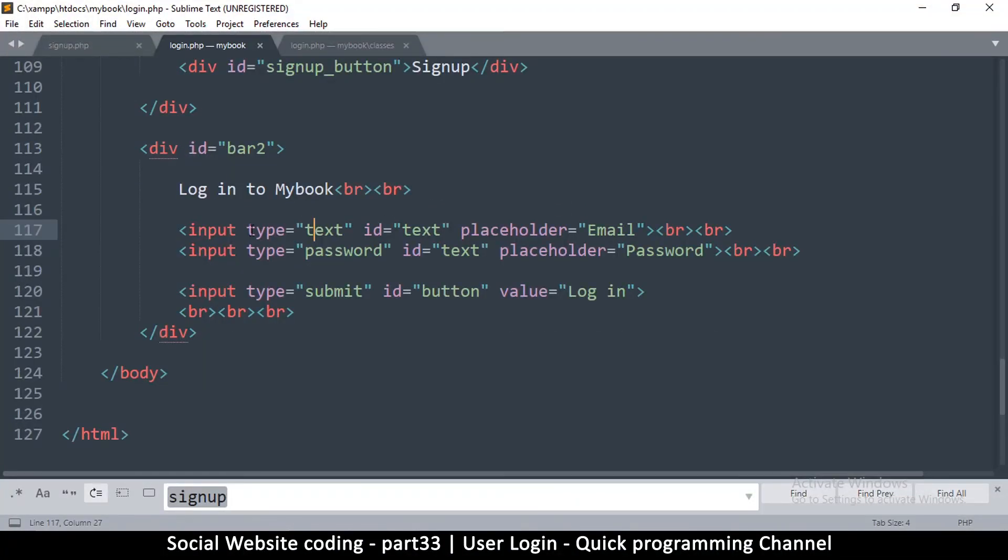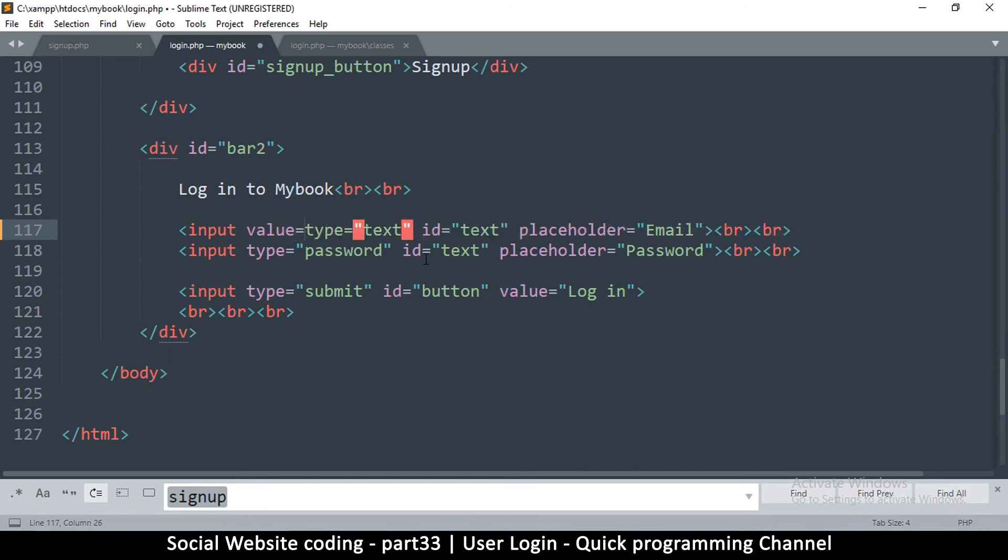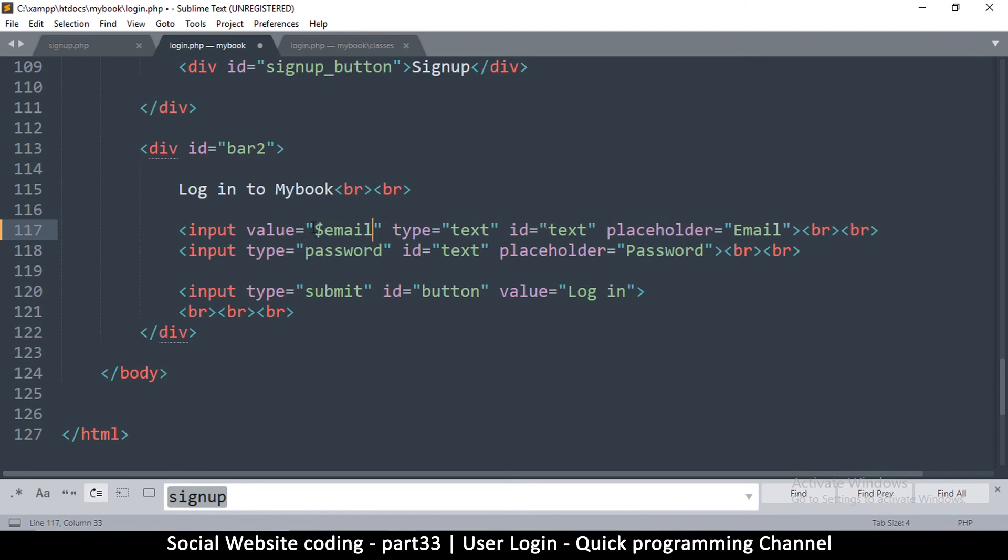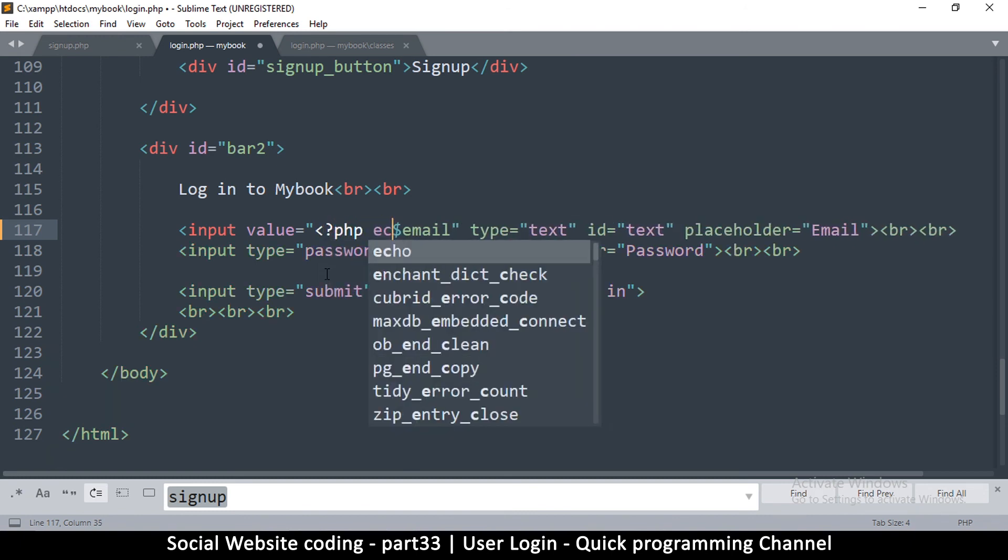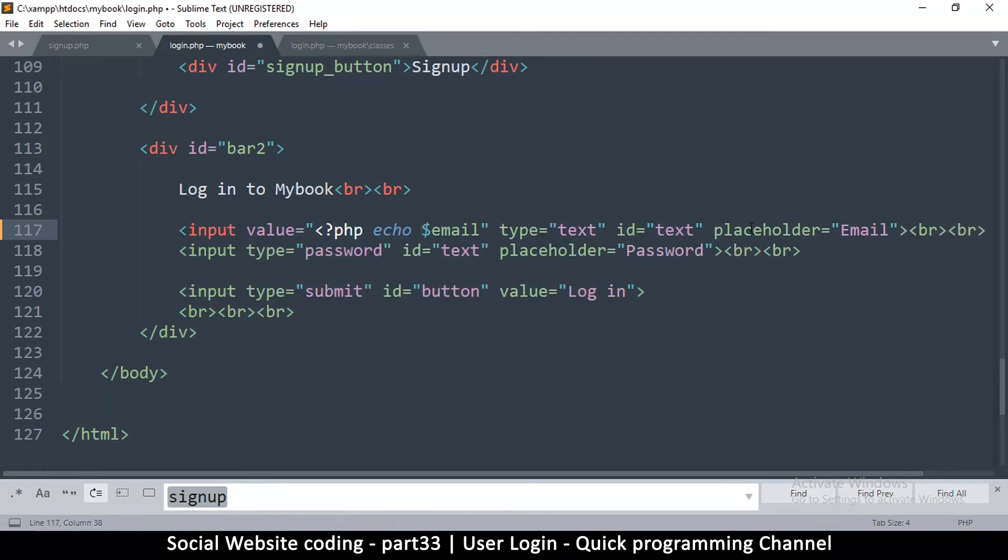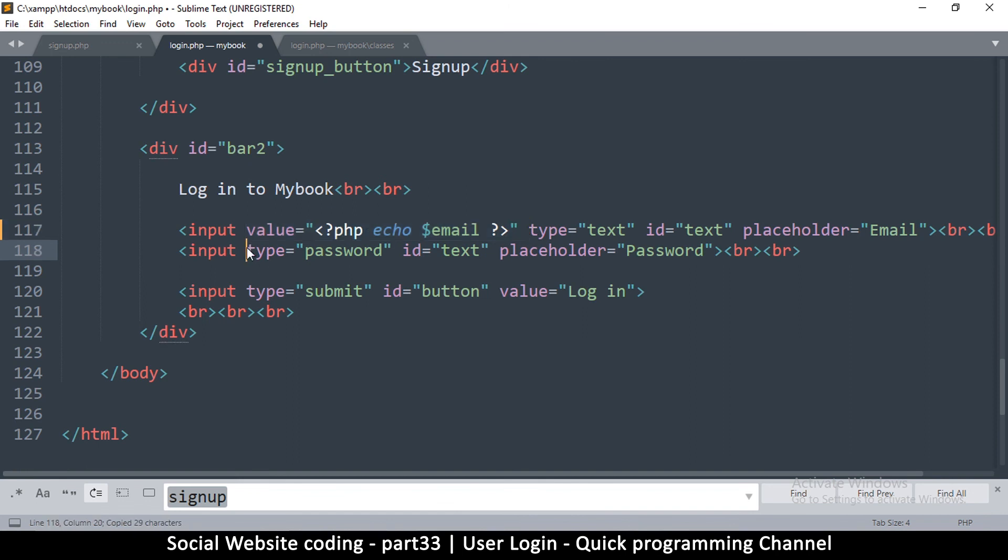They don't need to retype their email address again. Let me add value in here, I'm going to say value equals. Then I'm going to put email in there. Now since this is HTML, I have to add my PHP tags so that it can be echoed as PHP. I'll say echo and then close the PHP tag right there, so echo email something like that.